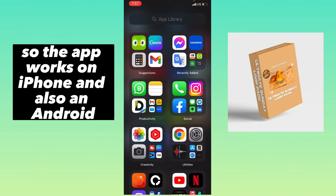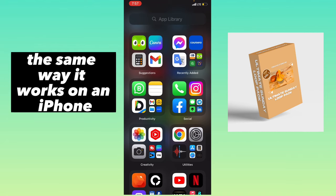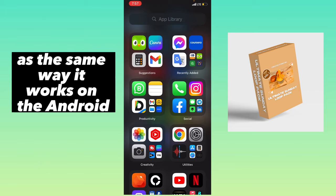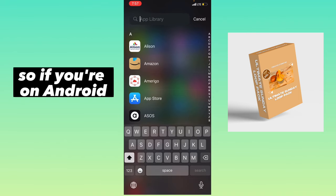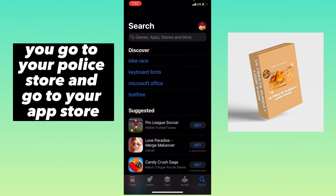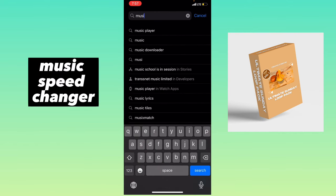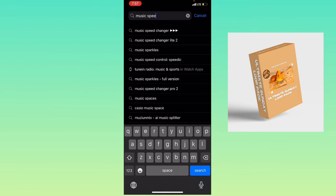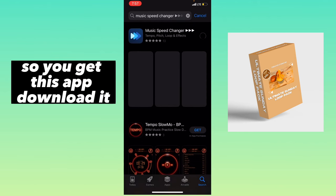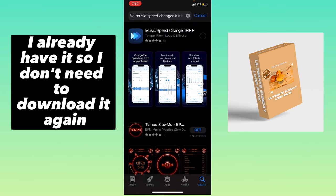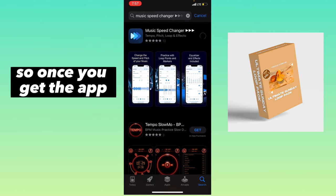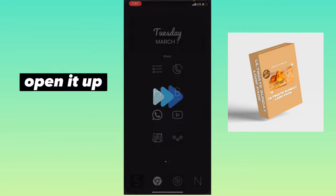The app works on iPhone and also on Android. I'm on iPhone, so if you're on Android, you go to your Play Store. For iPhone, go to your App Store and then search for the app Music Speed Changer. Download it — I already have it so I don't need to download it again. Once you get the app, open it up.